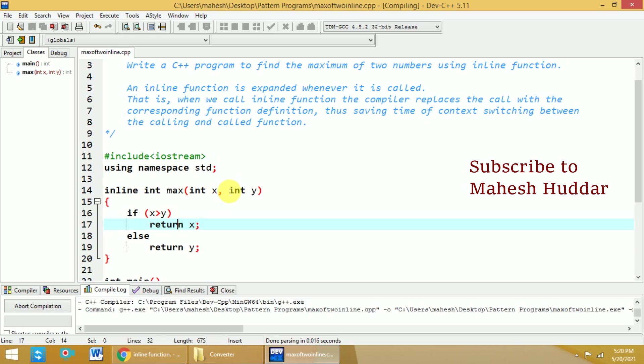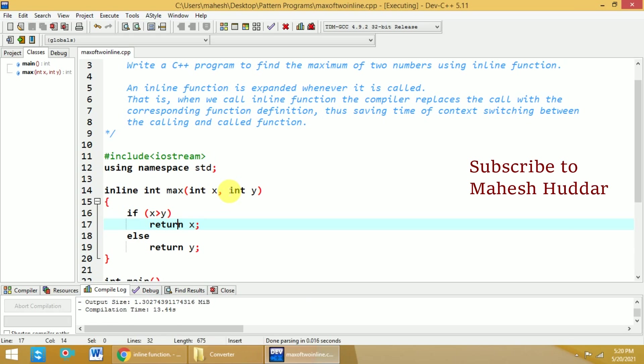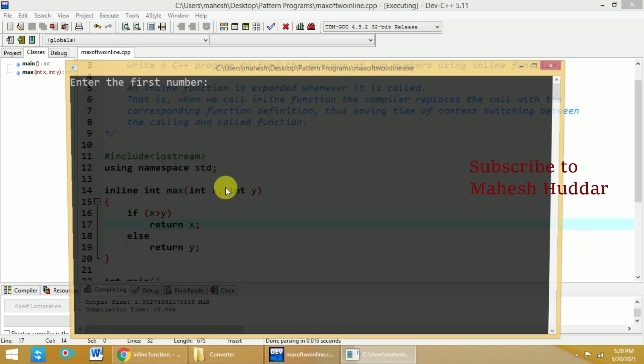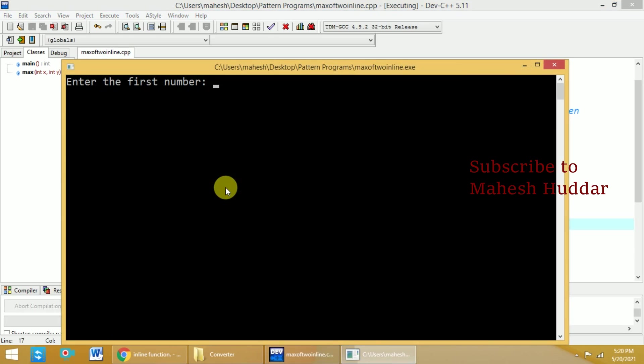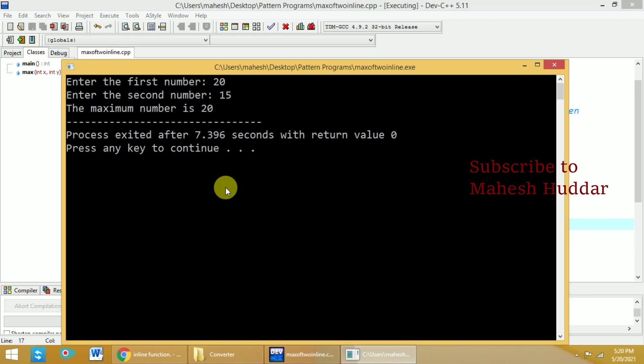Once it is compiled, it will ask you to enter the first number and second number. So it is asking for the first number. I will enter the first number as 20. I will enter the second number as 15. The maximum number is 20 in this case.